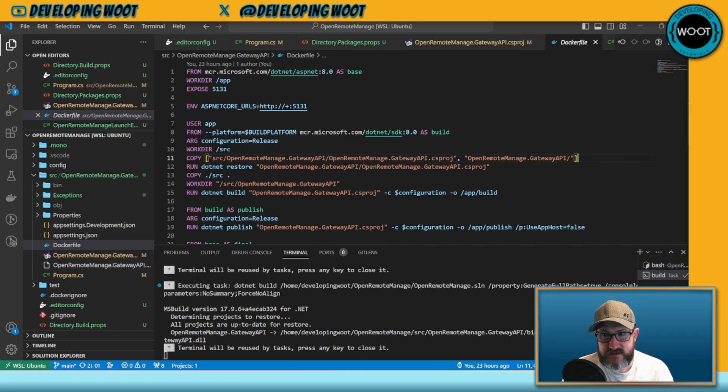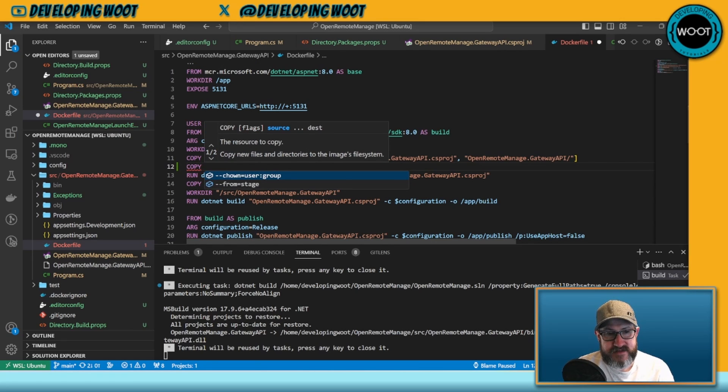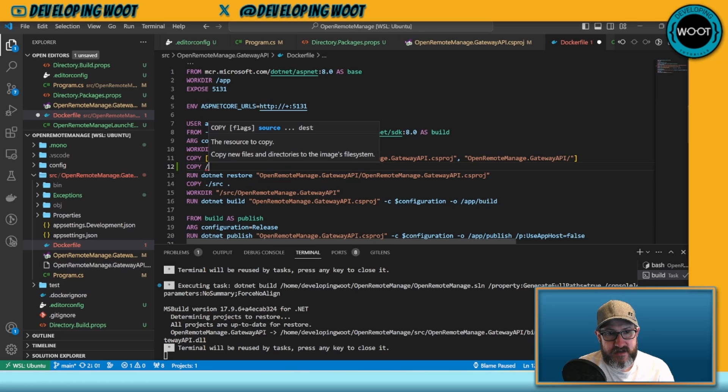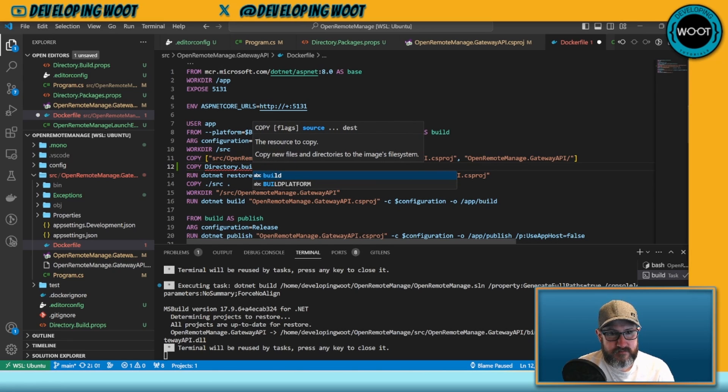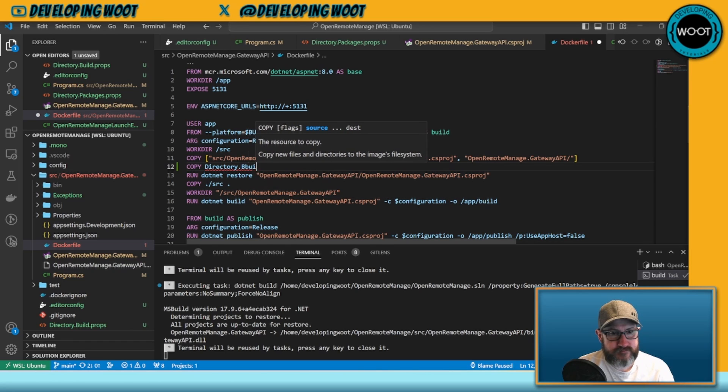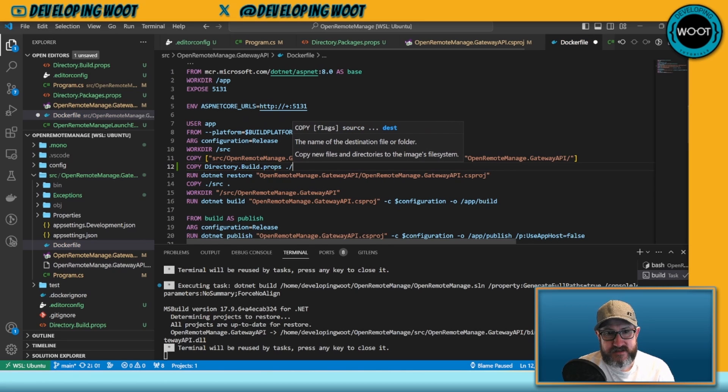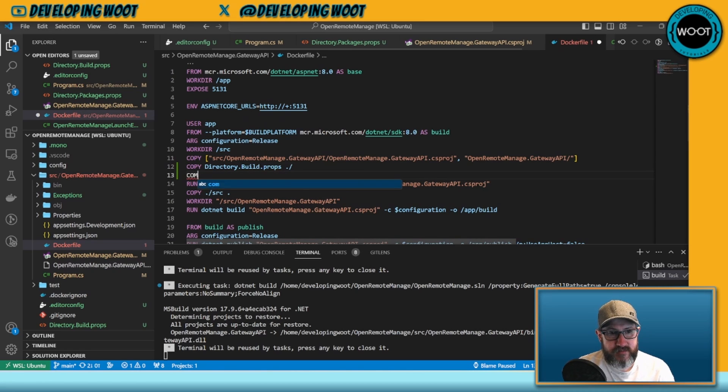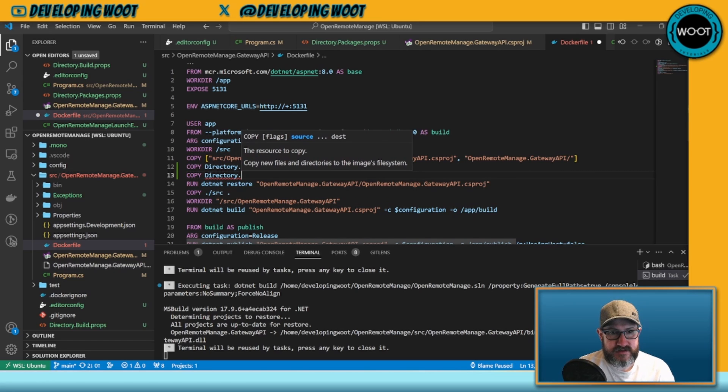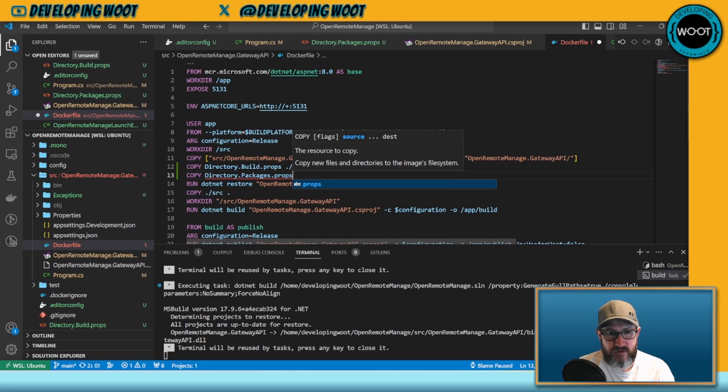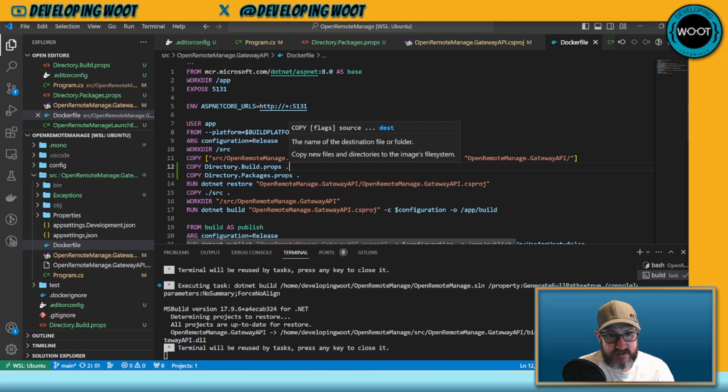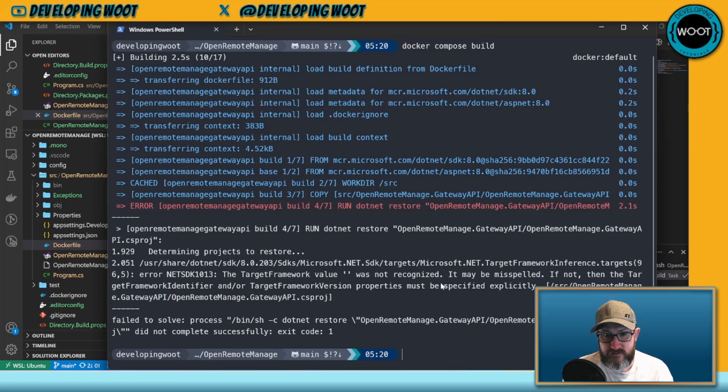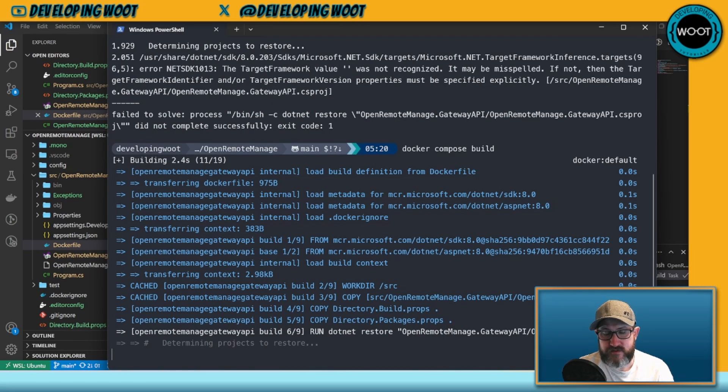What I do is I go to my dockerfile now and all I got to do is right before this docker restore I'm going to run an additional copy. My copy is going to be my Directory.Build.props and I'm going to copy that to this, and then I'm going to copy my Directory.Packages.props here also. Now if I go back and I run my docker compose, it's going to be able to restore those files, it's going to be able to build those files, everything is just going to work.